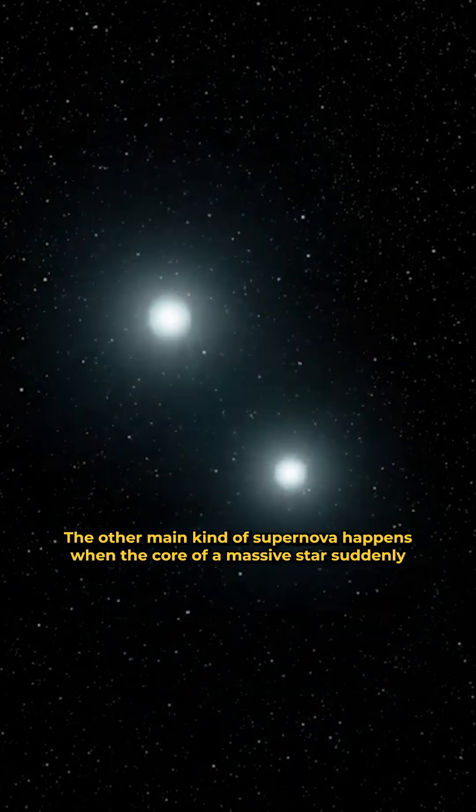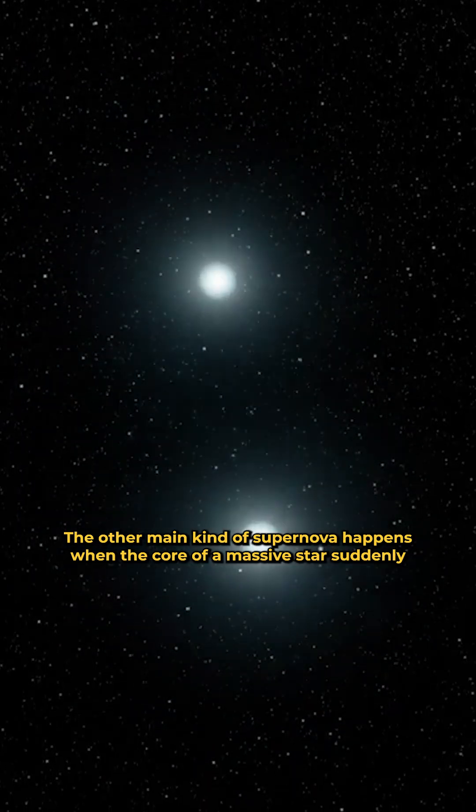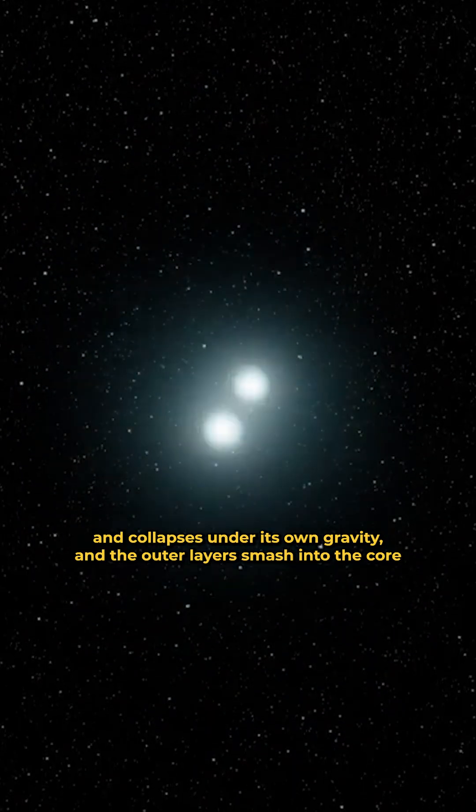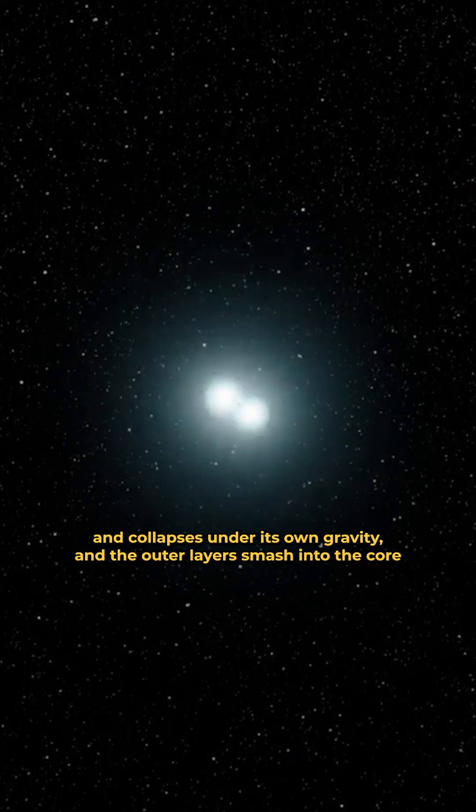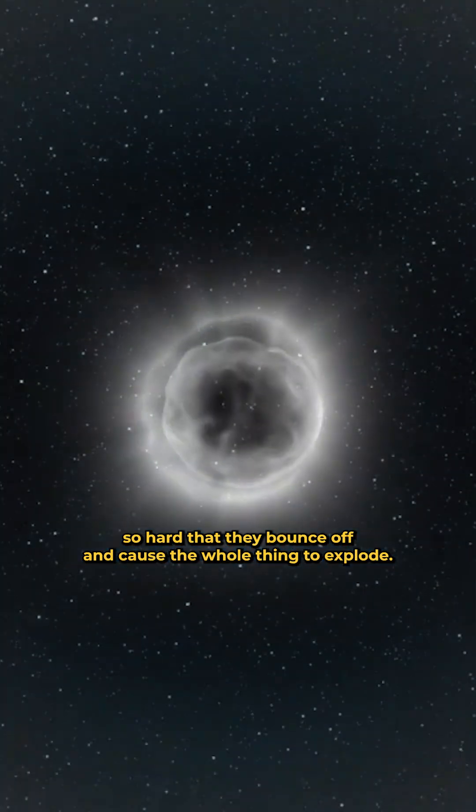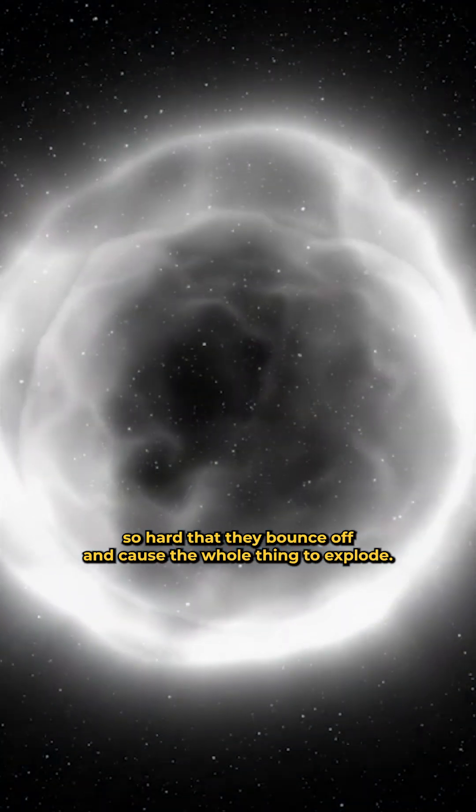The other main kind of supernova happens when the core of a massive star suddenly runs out of fuel and collapses under its own gravity, and the outer layers smash into the core so hard that they bounce off and cause the whole thing to explode.